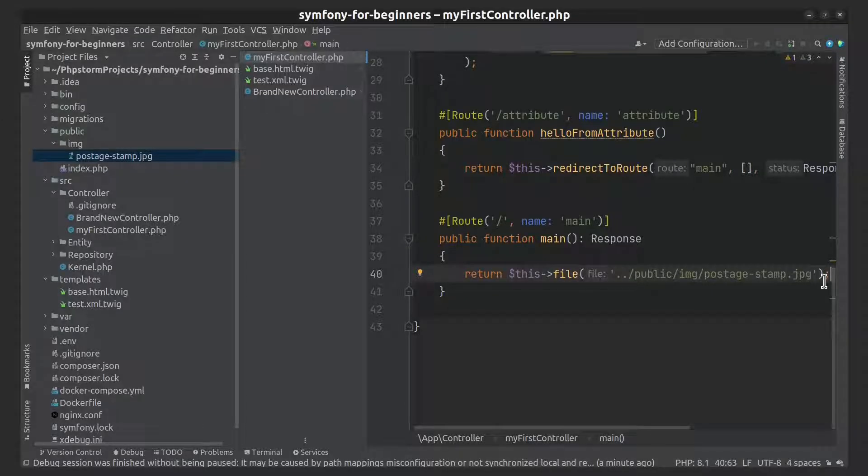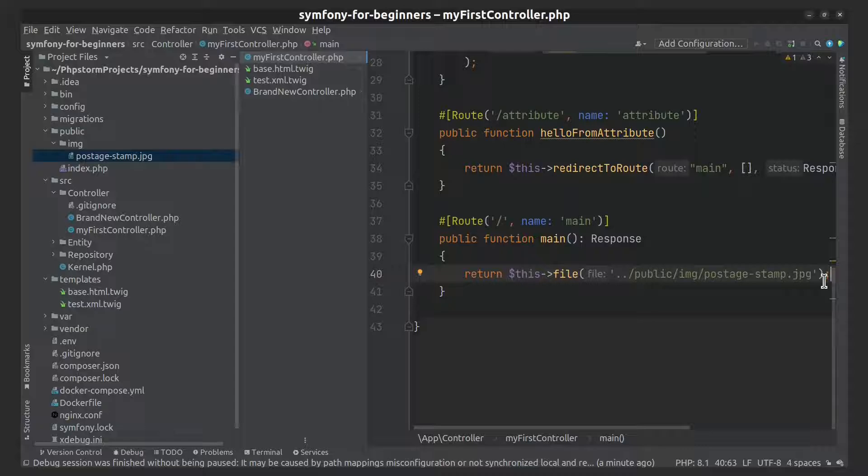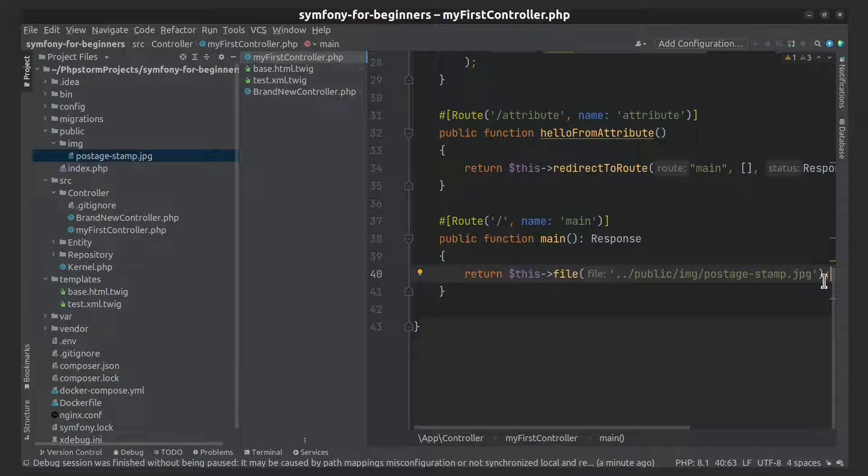Also, we can configure behavior of the file function using some arguments. Let's download the image in a different way.